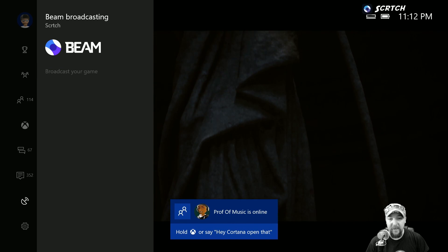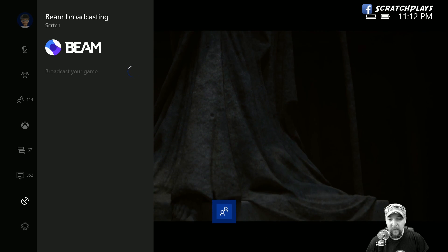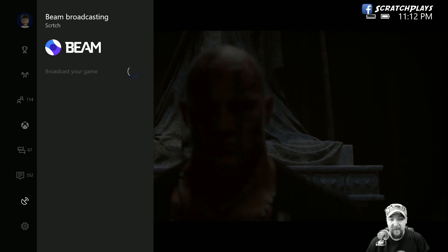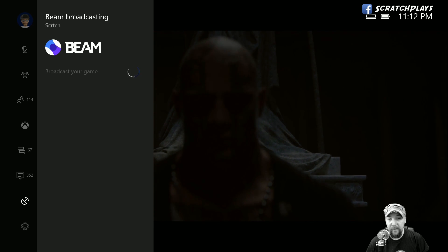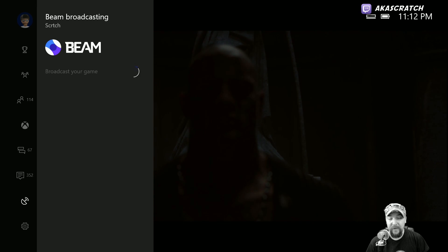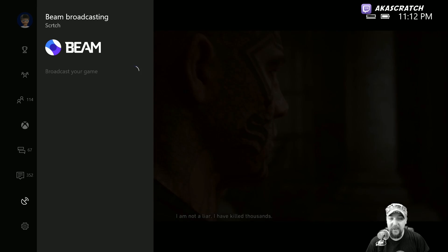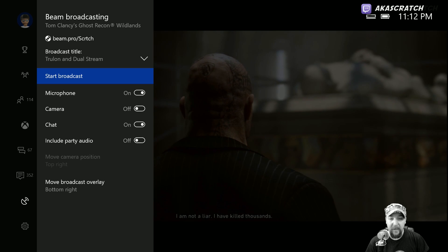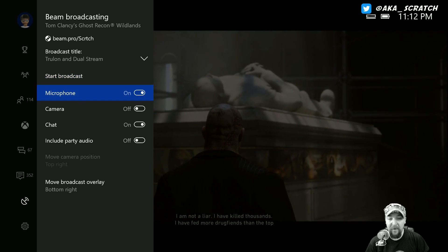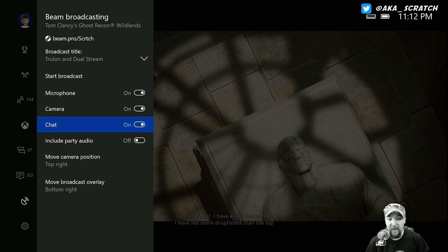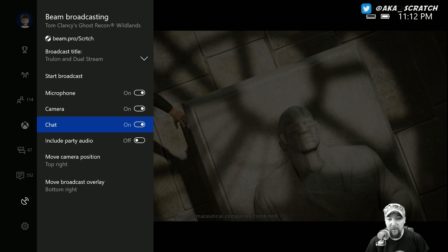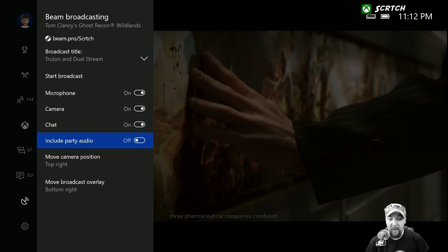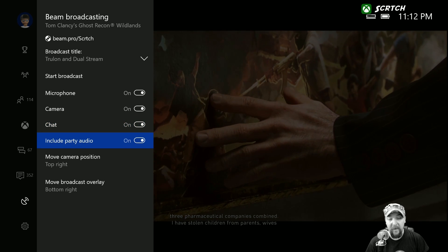Basically what that's going to do is bring up a set of options that you'll be able to pre-configure and set. Most of the time all you're going to have to do is just change the broadcast title and you'll be ready to go. But you have your microphone on and off, you can have your camera on or off, the chat, include party audio if you wanted to do that.